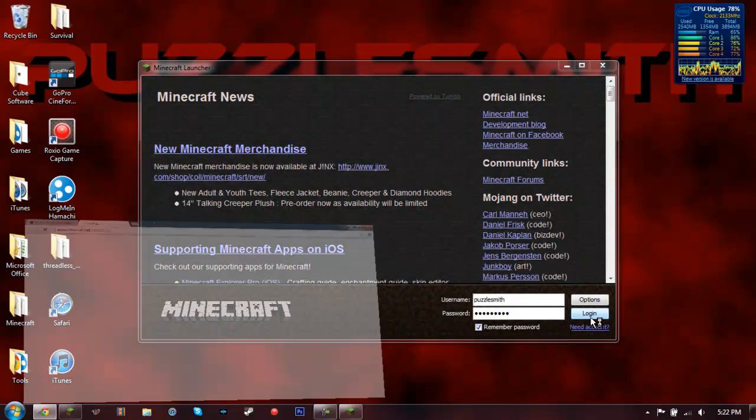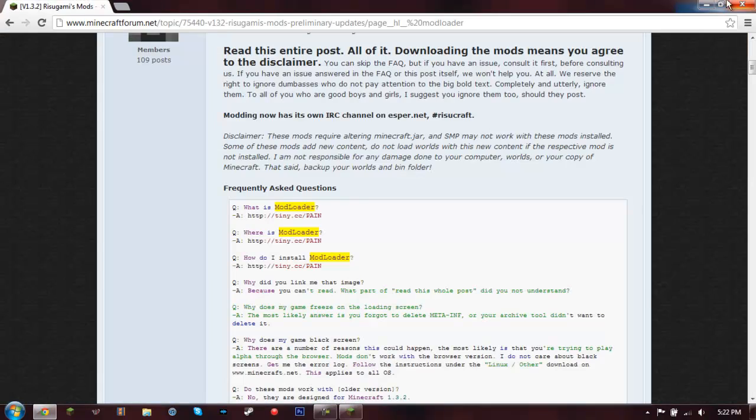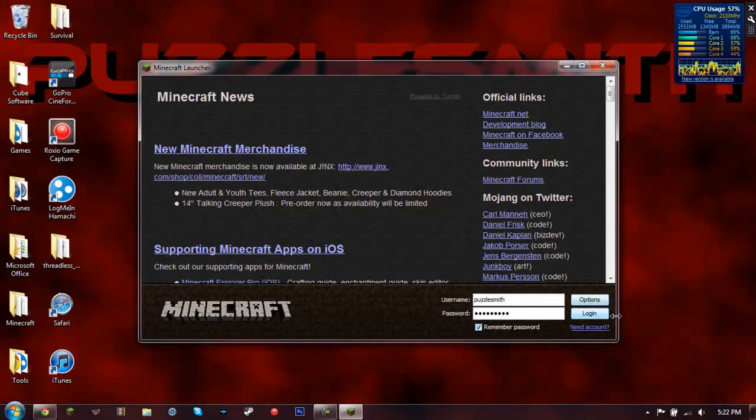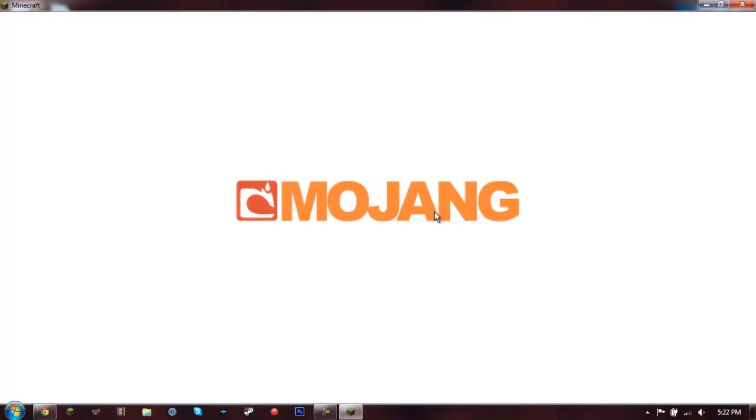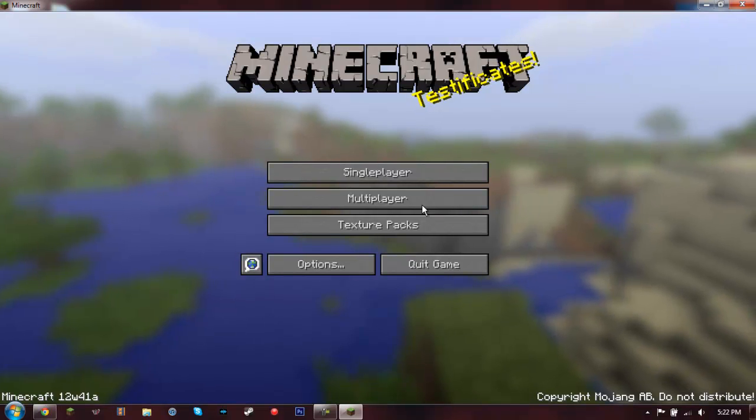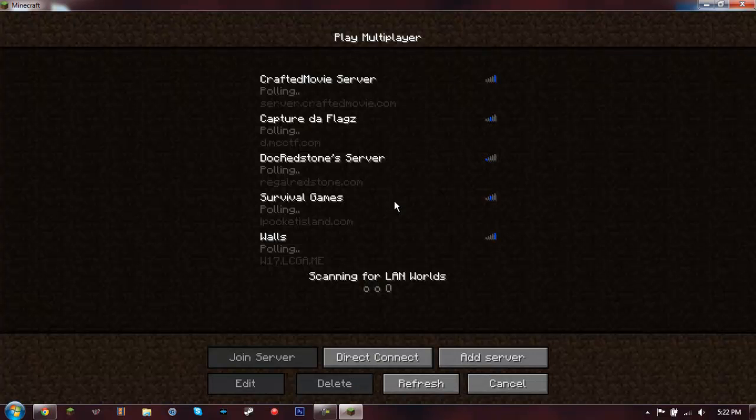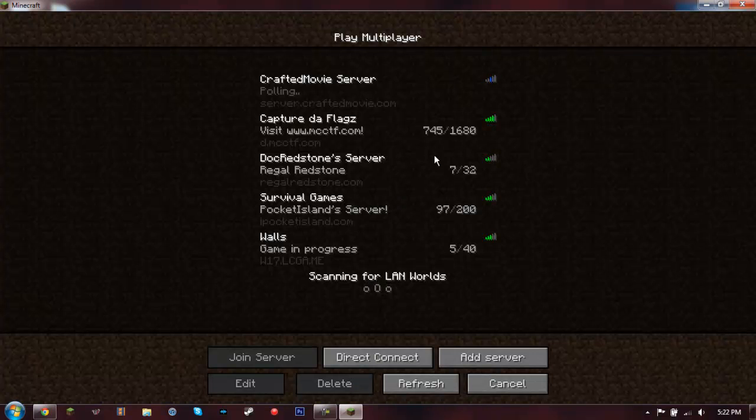And oh, whoops. Okay, so you're going to log in. And it should be just about done now. So multiplayer, all my servers are here again.